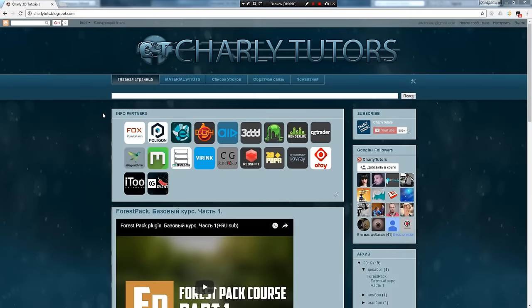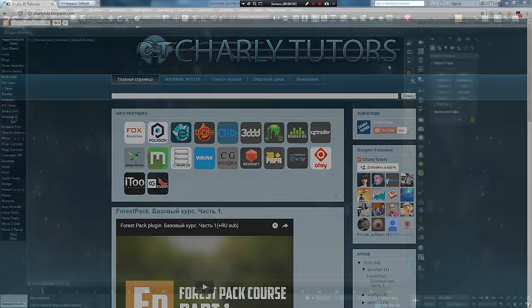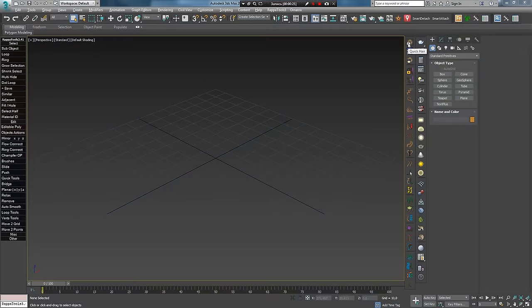Всем привет! С вами Кривуля Андрей Чарли и мой блог Charli2Tots. Как и обещал, в этой части курса Ornatrix я начну разбор его панели инструментов.